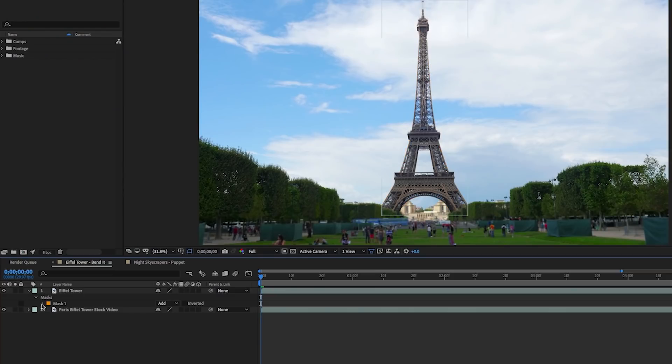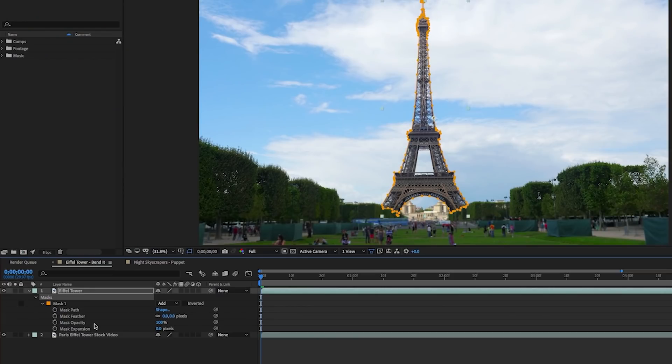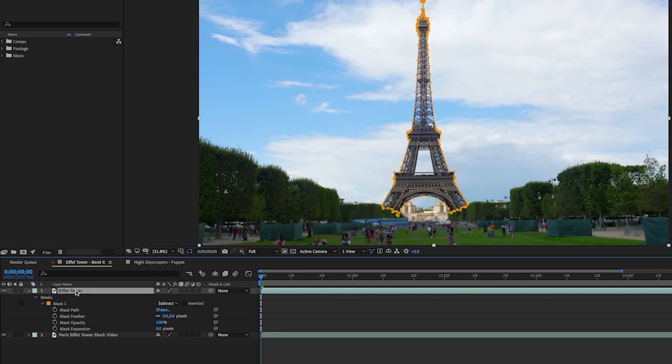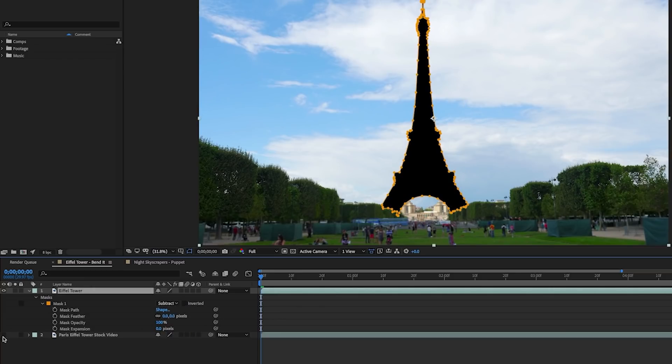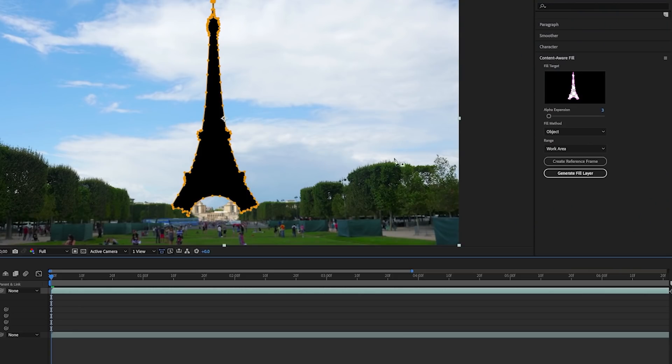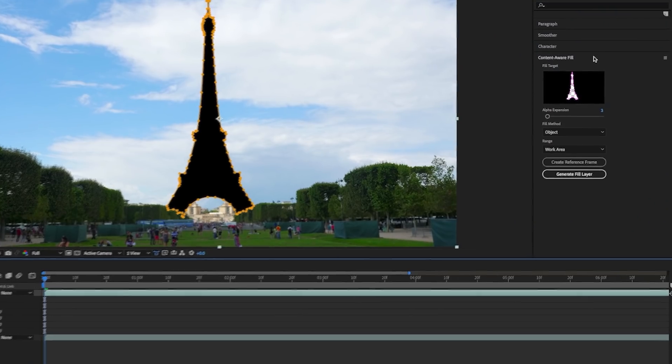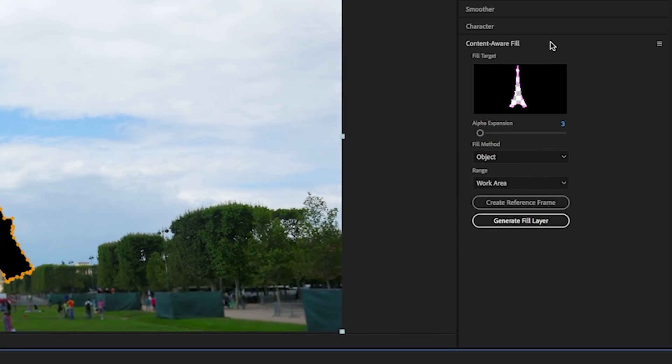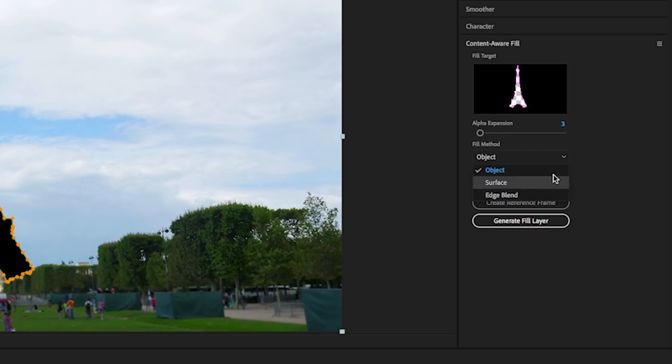Once the mask is done, we need to toggle down to open up the mask and from here you will change the mask to subtract. And now we need to turn off the visibility of the background layer and then there is an empty hole inside of where the Eiffel Tower is. And then we can use Content Aware Fill to use Adobe Sensei technology to fill in the background and predict what it would be if the Eiffel Tower was not there.